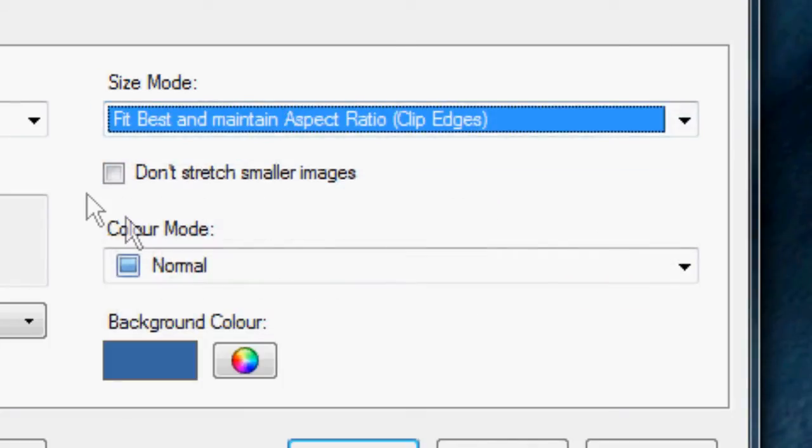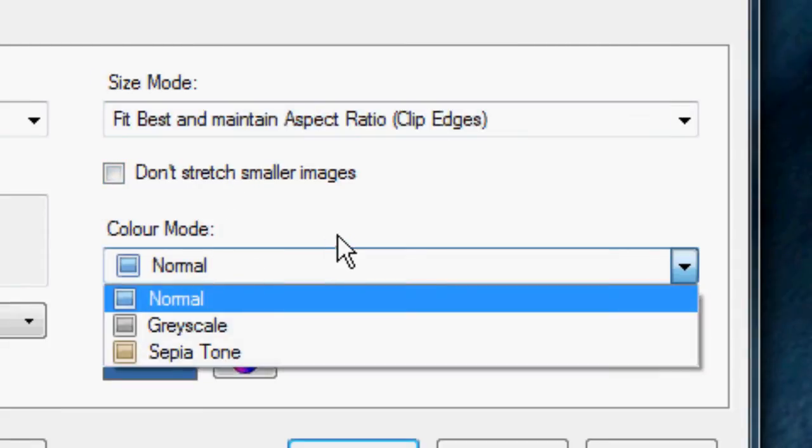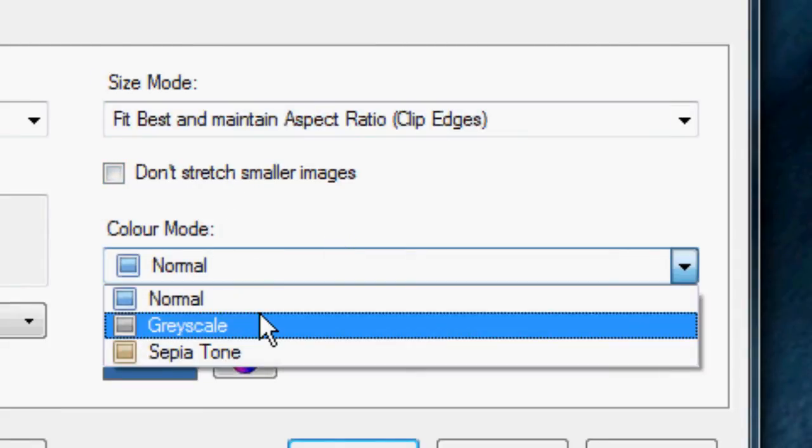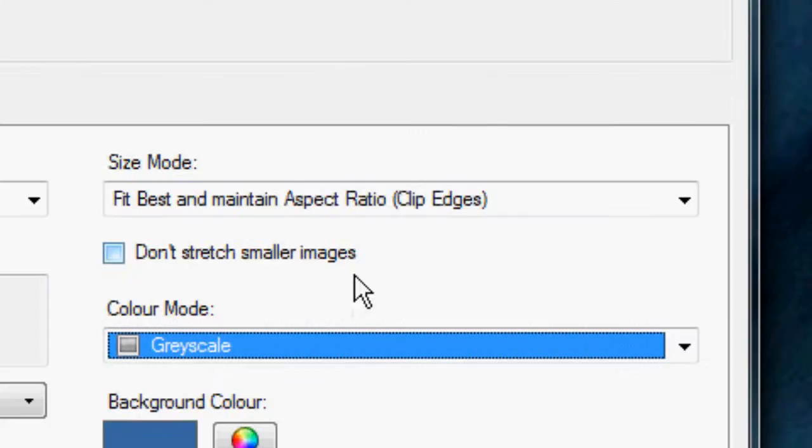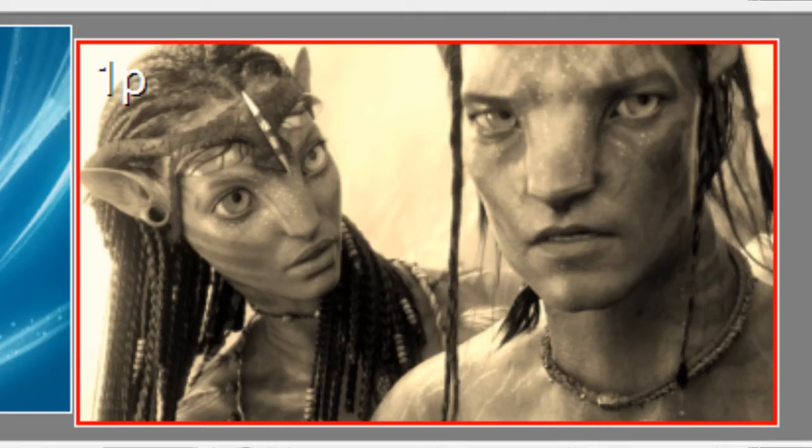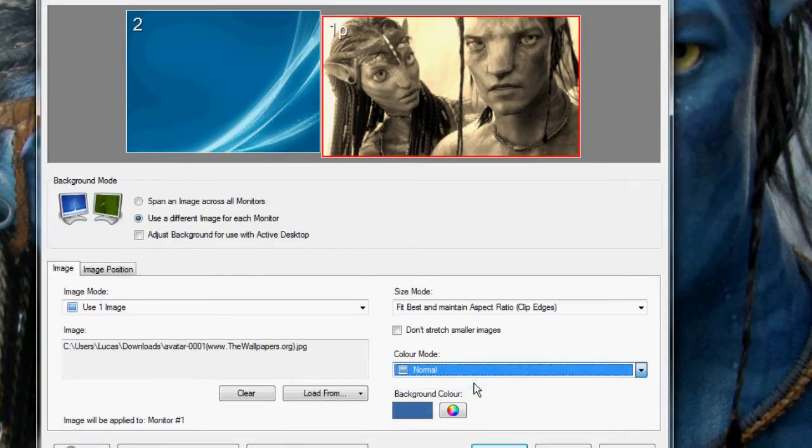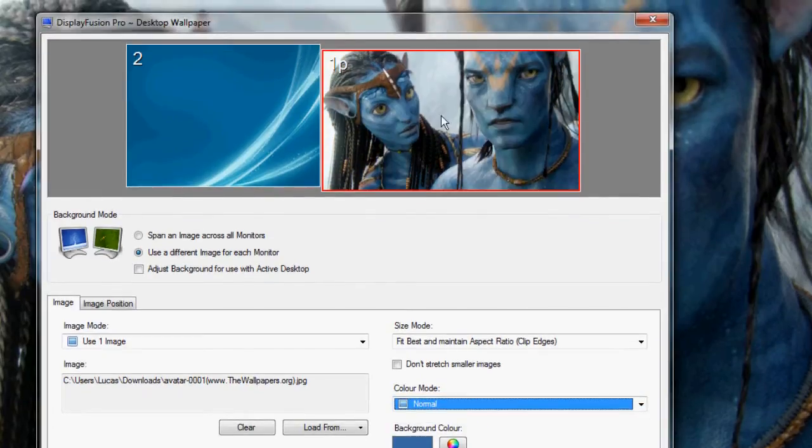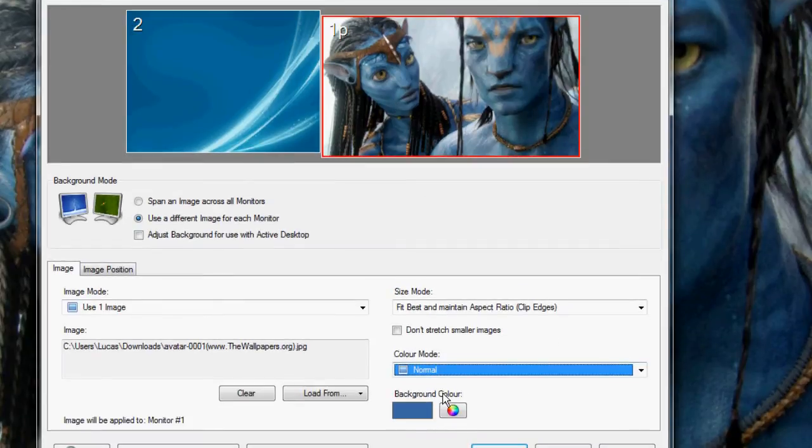You also can choose to not stretch smaller images. There's a little checkbox there. And then you can choose your color mode. So I could make the avatar wallpaper grayscale and it would turn black and white. And then there's also a sepia tone mode right there. Obviously, I want to have the normal mode because of the nice colors that are brought out in the blues in the avatar wallpaper. So I'm going to keep it like that.